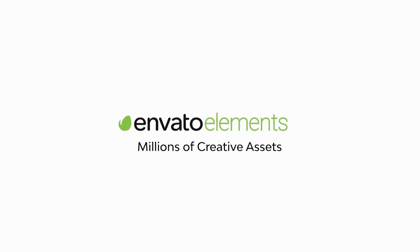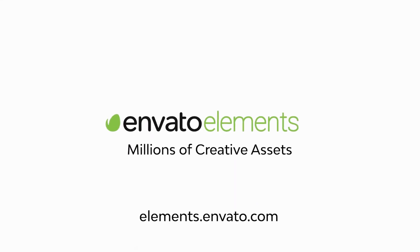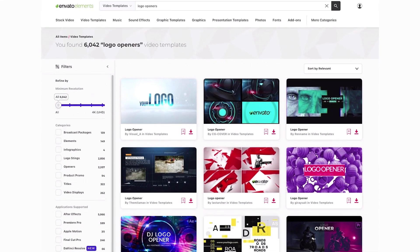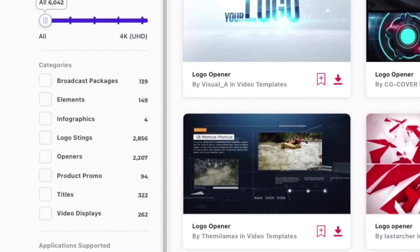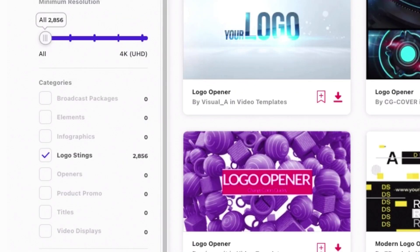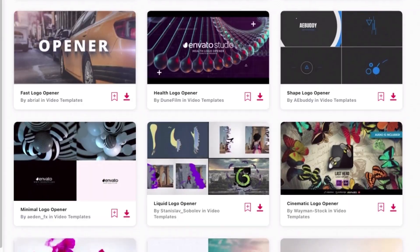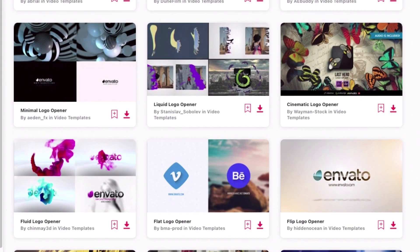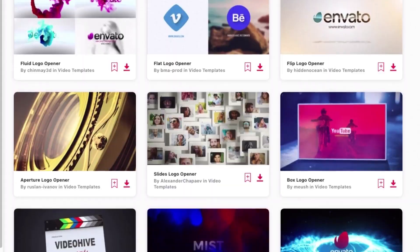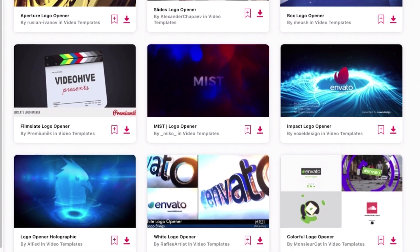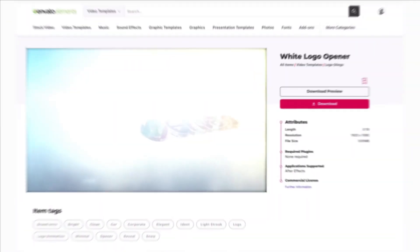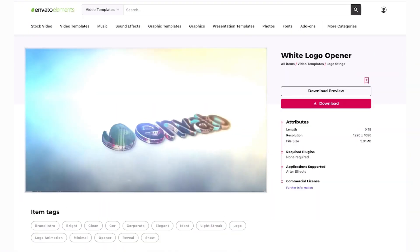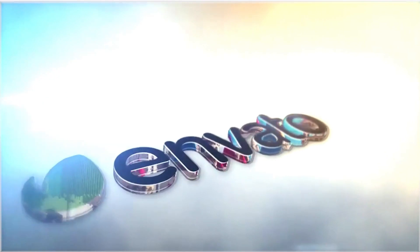Remember, all of these Premiere Pro Logo Animation Templates are available to download from Envato Elements. Get access to unlimited logo stings and other video templates all for one low cost. Check the description to find links to all the featured items.